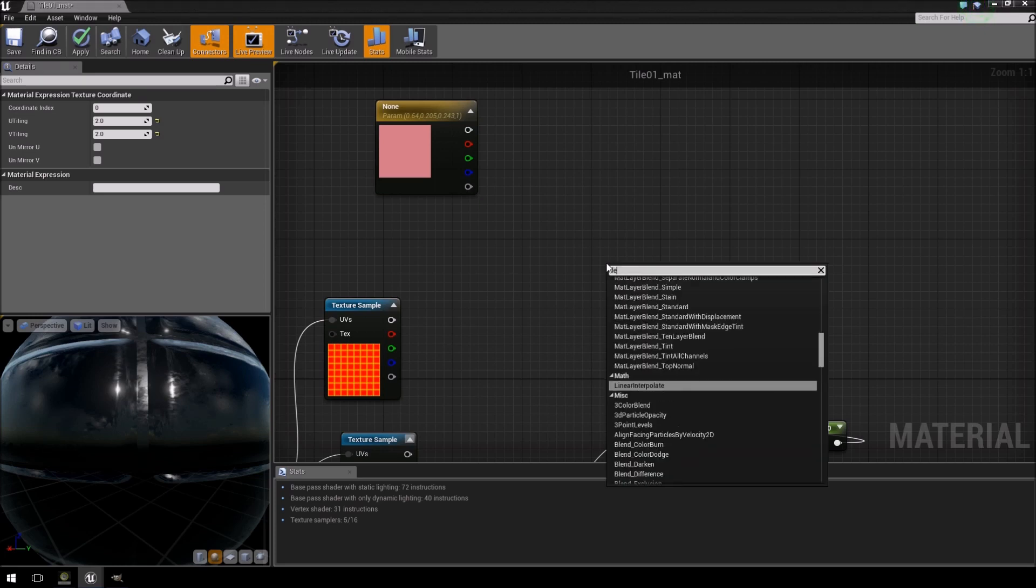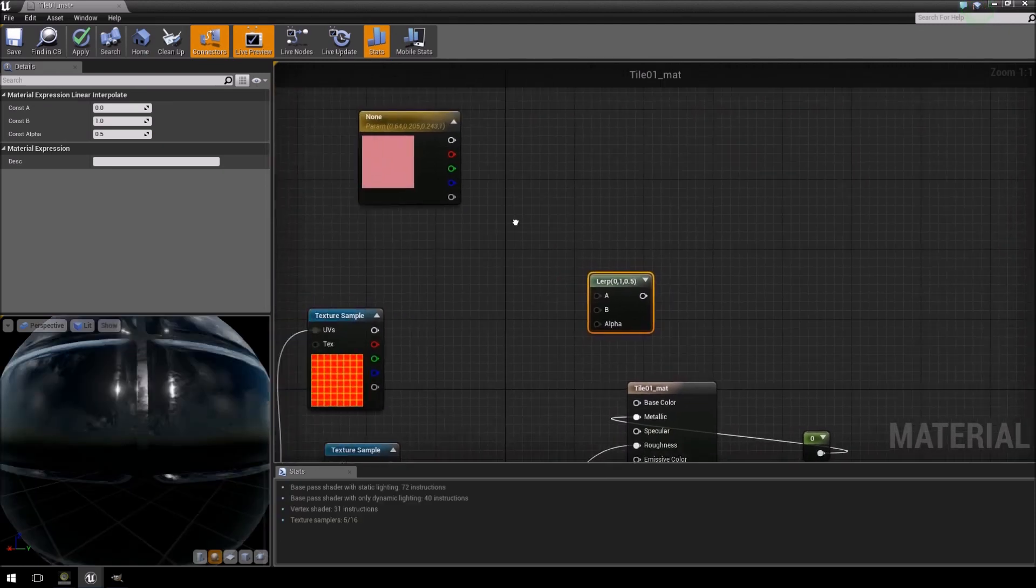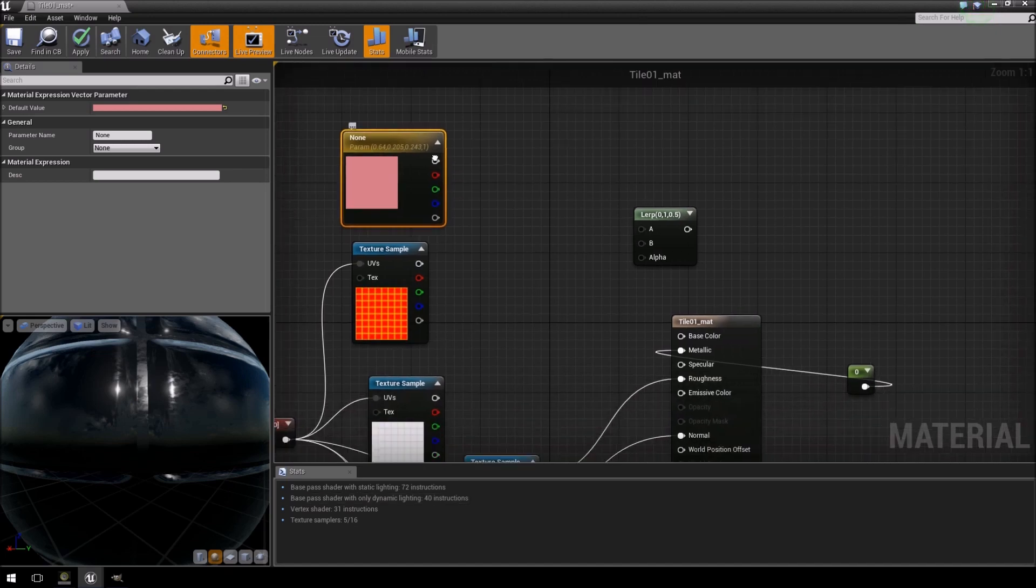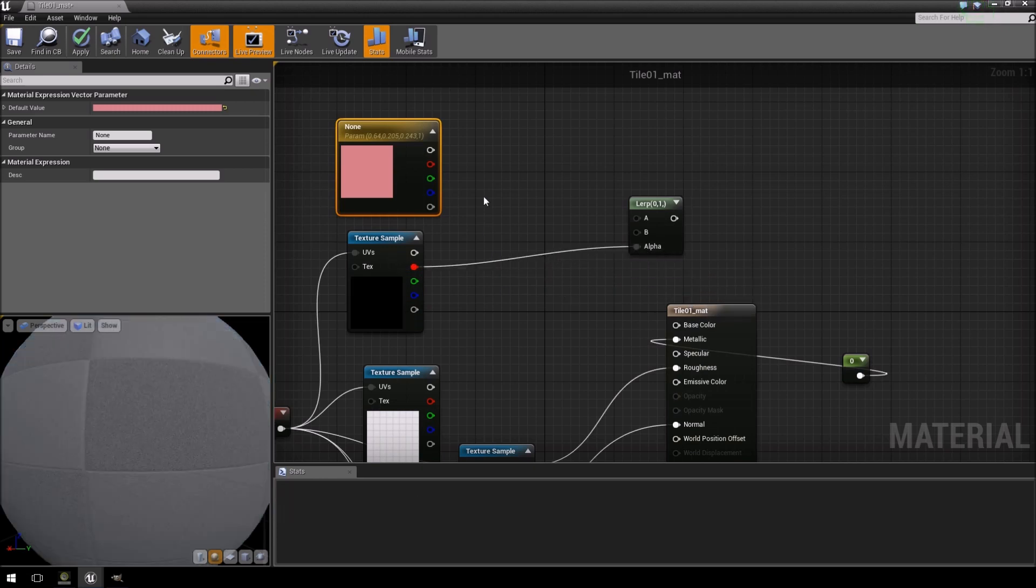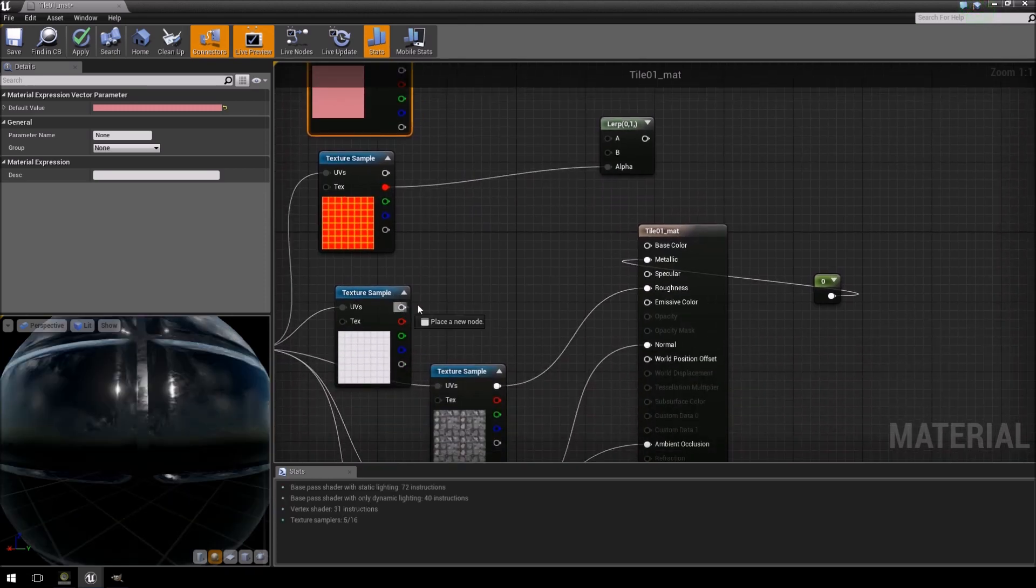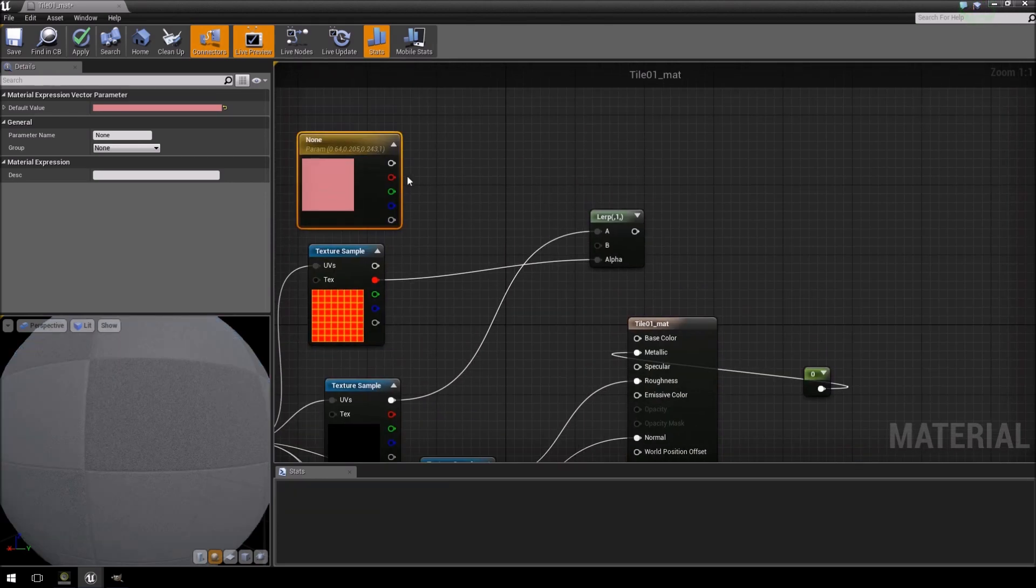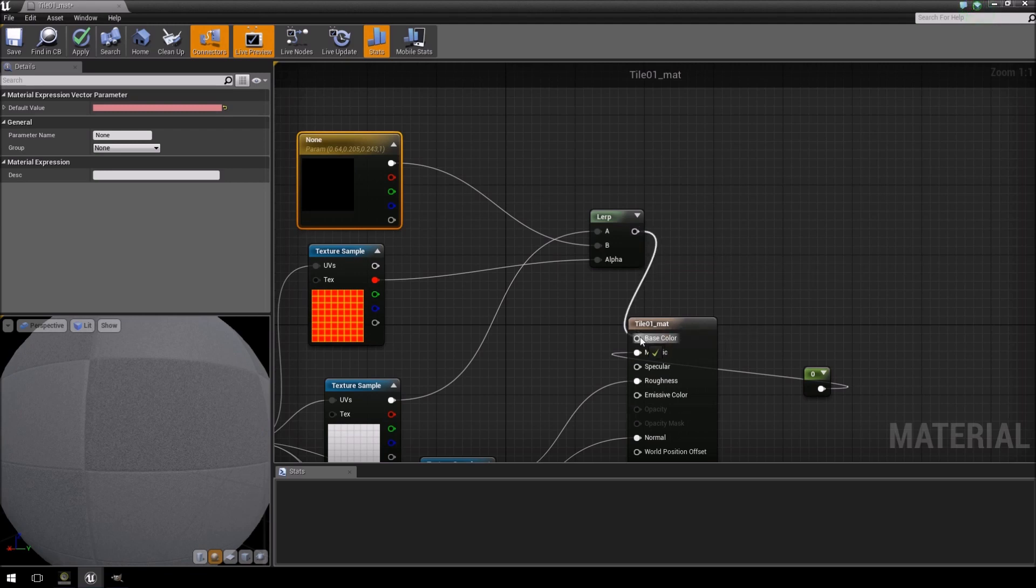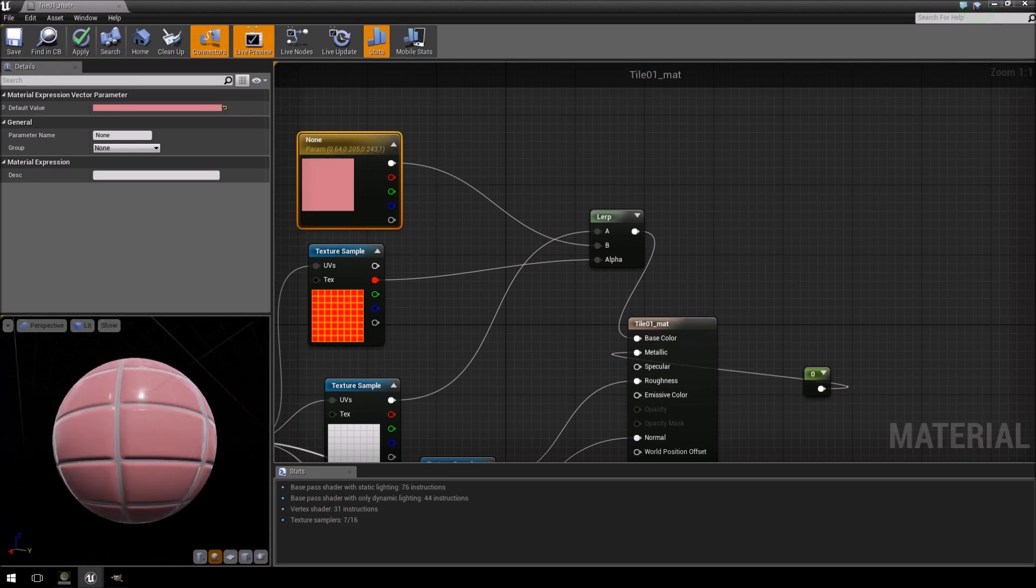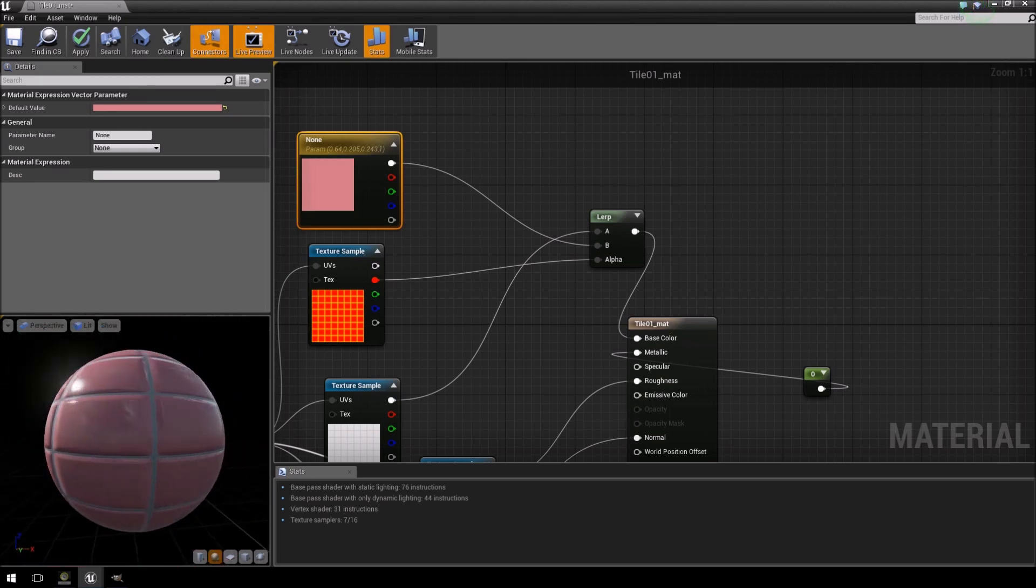I'm going to right click, I'm going to add a lerp. And then I am going to add the red channel from our mask into the alpha, and then I'm going to add our base texture into A and then our red color into B, and then we're going to feed that into the base color. And there you see it changes the colors only of the tiles that you want.